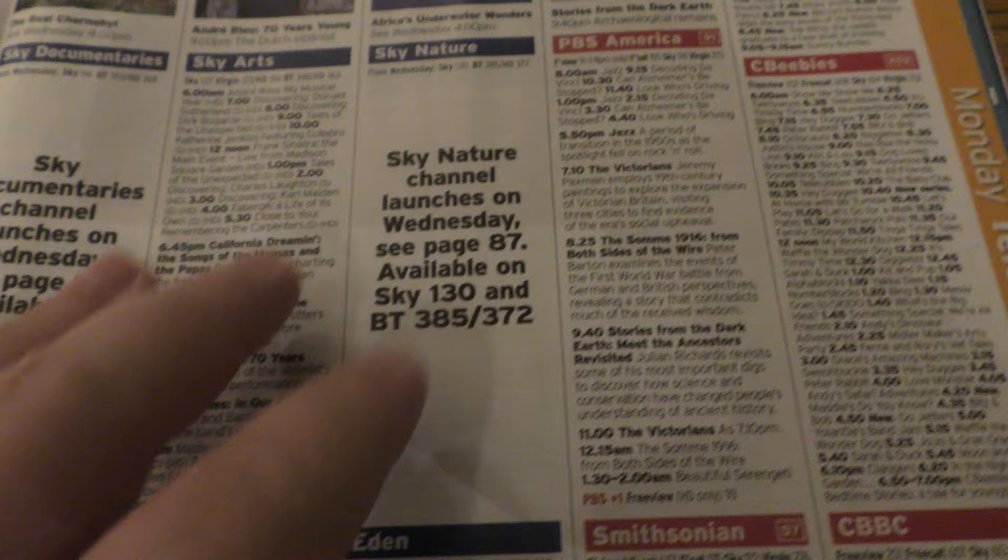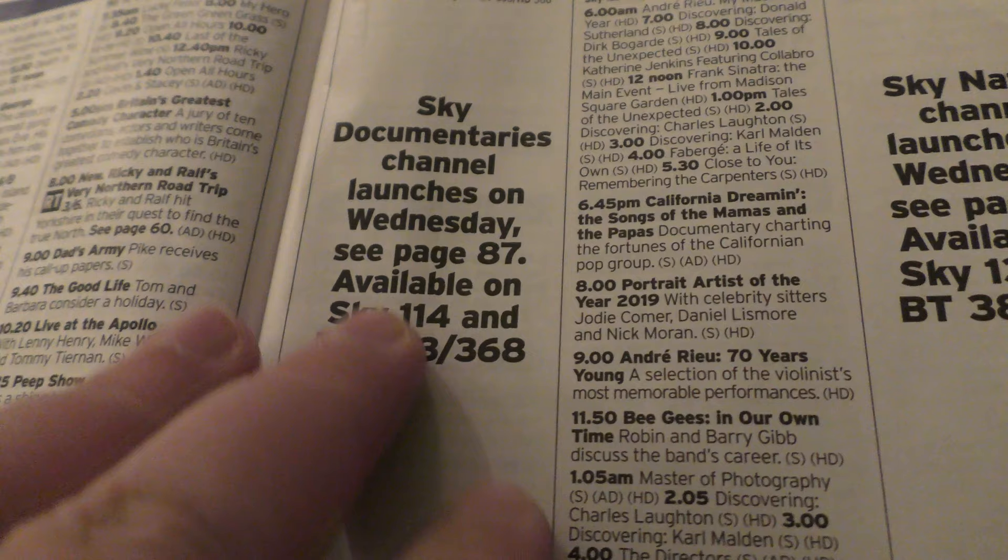But I noticed in the TV guide I've got, let me just show you, let me put the light up. And, the Radio Times that I've got, I've noticed there's going to be some new channels coming out. Sky Documentaries, Sky Nature.